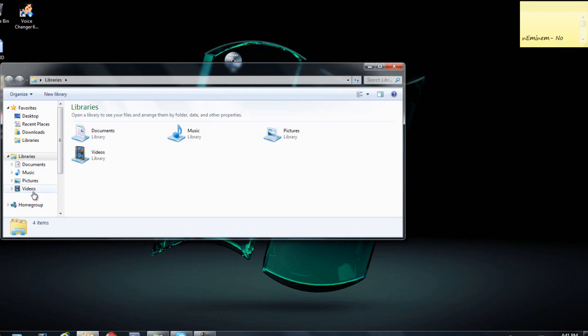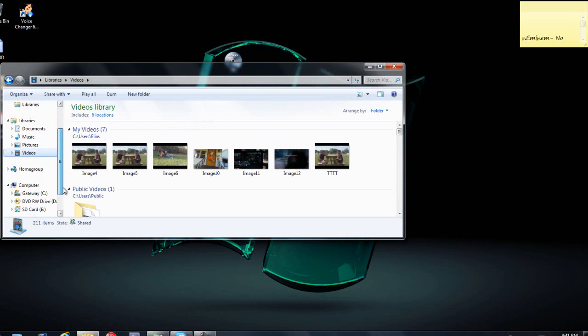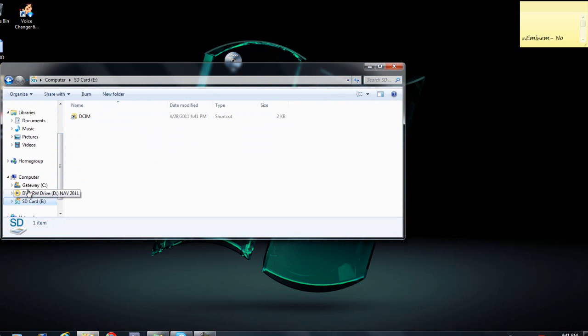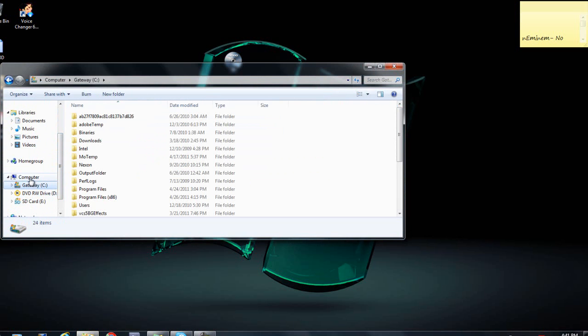Let's go over here and see how much memory I'm using on the SD card. Oh wait, where is it? Oh yeah, okay.